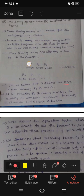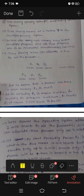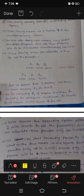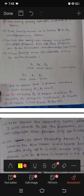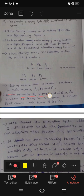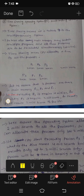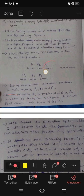In main memory, there are P1, P2, P3 — three processes, three programs. They come to main memory and get executed. Let us assume: for executing P3 it requires 4 milliseconds, for executing P2 it requires 2 milliseconds, for executing P1 it requires 2 milliseconds.